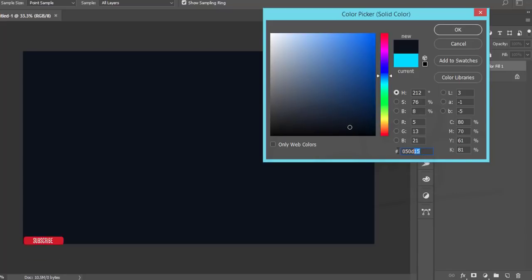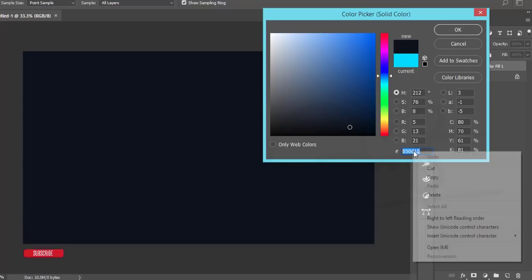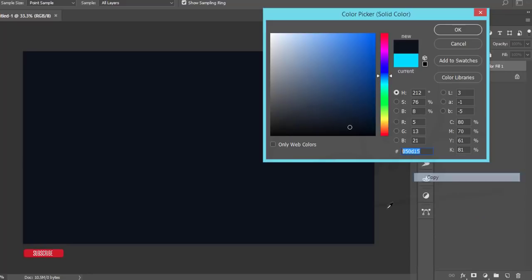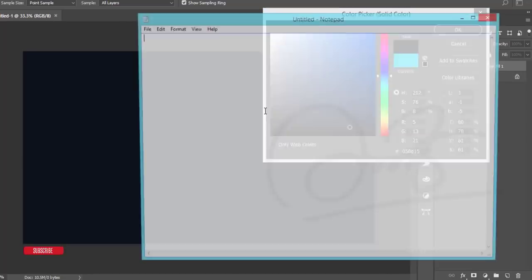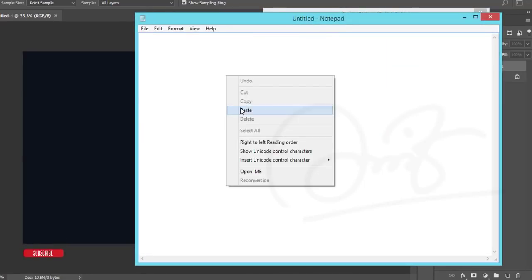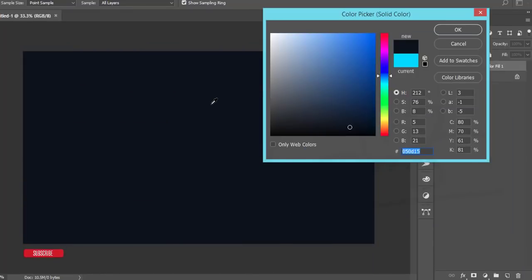I'm copying this color code and pasting it in Notepad. I'll give it in my video description if you want to use this code for your background. Hit the OK button.